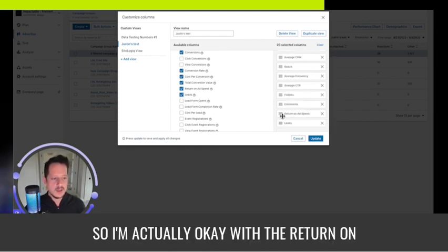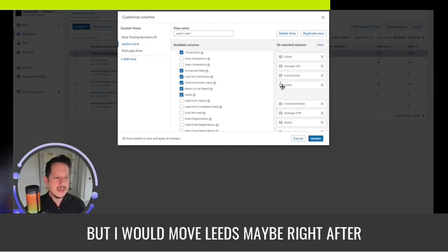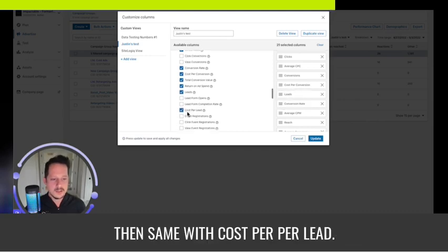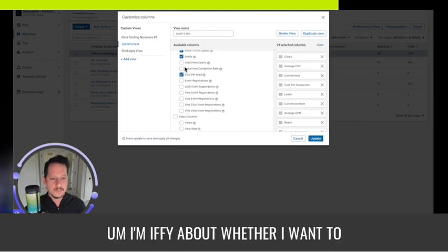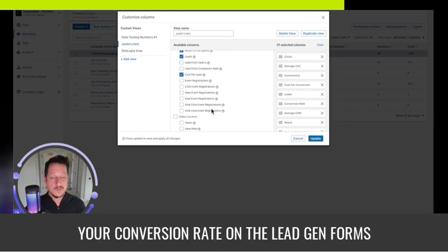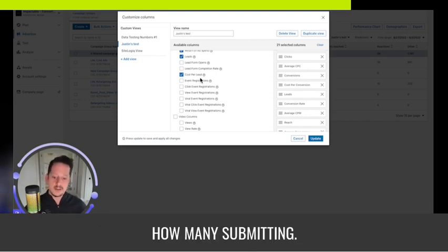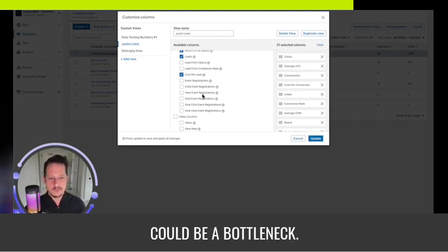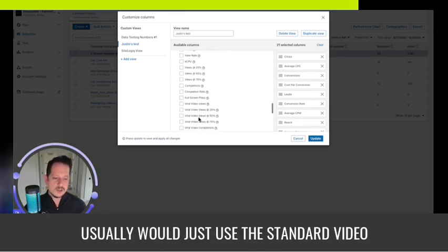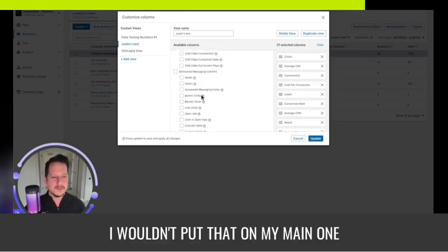I'm okay with return on ad spend being further down, but I would move leads maybe right after cost per conversion, and then cost per lead as well. I'm iffy about lead form opens — it is a good indicator if your conversion rate on lead gen forms is low, knowing how many are opening compared to how many are submitting can reveal a bottleneck. For video metrics, I usually just use the standard video default view rather than putting those on my main dashboard.